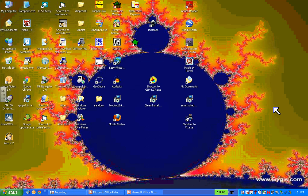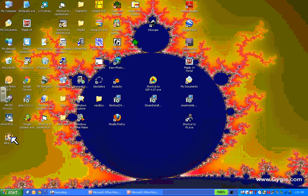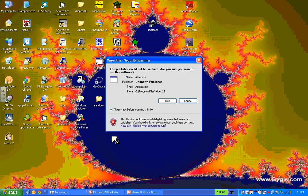So our first step is to actually find the Alice icon on our desktop, or if you have it somewhere else, you can start it somewhere else and start that up. And you might get this warning, don't worry about it.